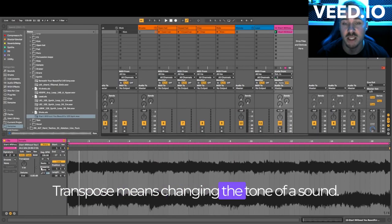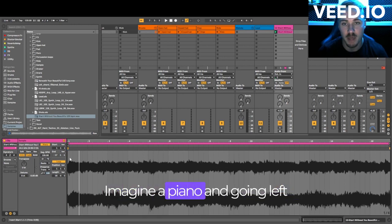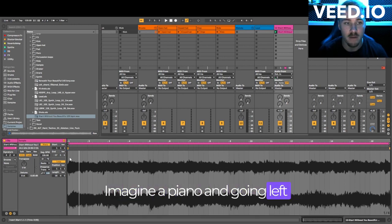Transpose means changing the tone of a sound. Imagine a piano and going left and right on a keyboard.